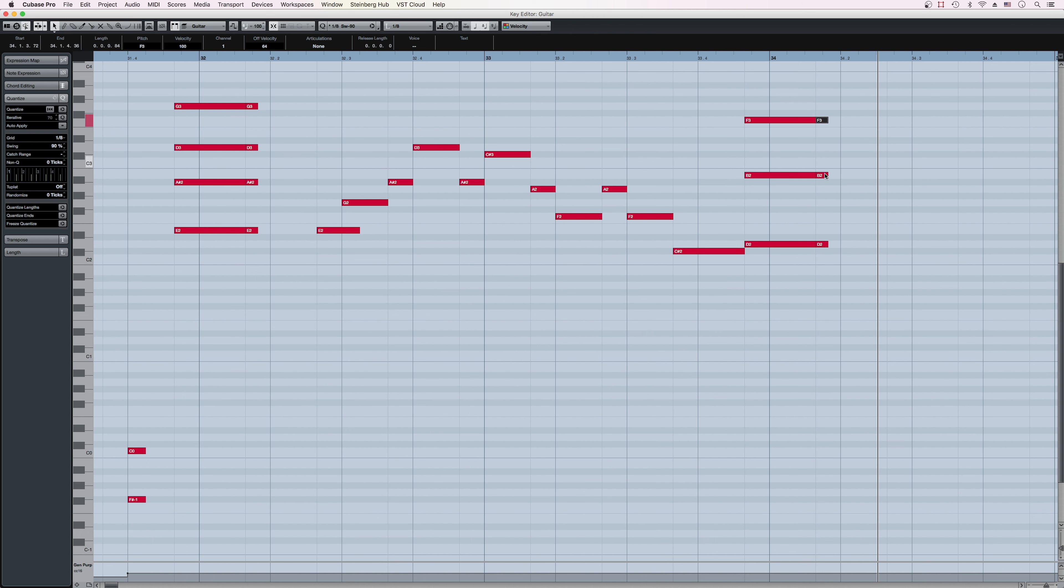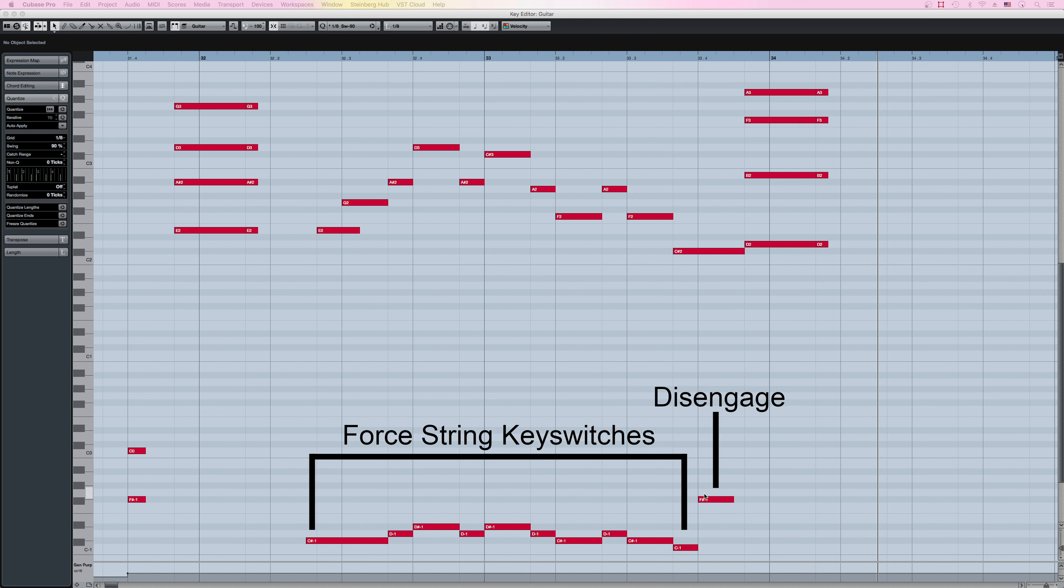The highest of the force string keyswitches, in this case F-sharp minus one, disengages force string, and is good to add at the end of a sequence if you don't wish to use it afterwards.